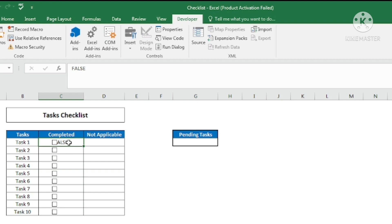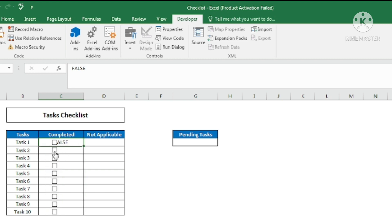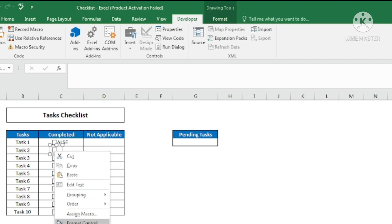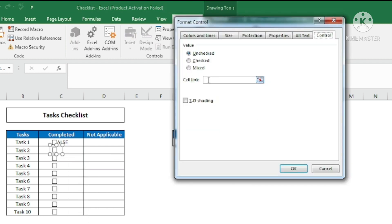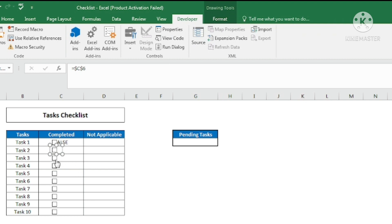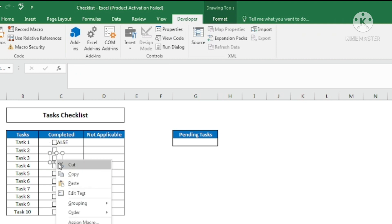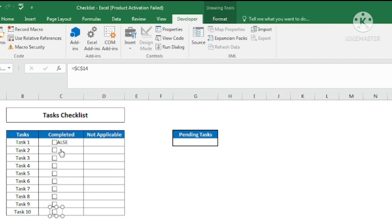Before going ahead with conditional formatting, I need to apply the TRUE/FALSE cell link for every cell. Unfortunately, I cannot copy this formatting down — it must be done individually. So I go to the next cell, right-click the checkbox, go to Format Control, and link the cell to that specific cell. I'll repeat this for each cell.